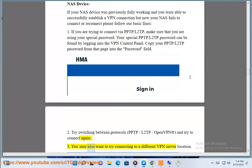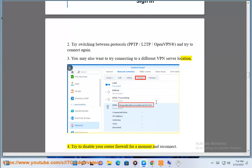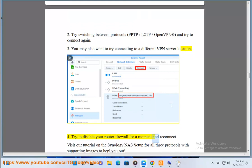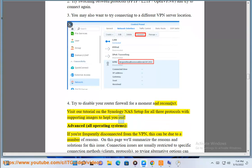Step 3: You may also want to try connecting to a different VPN server location. Step 4: Try to disable your router firewall for a moment and reconnect. Visit our tutorial on the Synology NAS setup for all three protocols with supporting images to help you out.